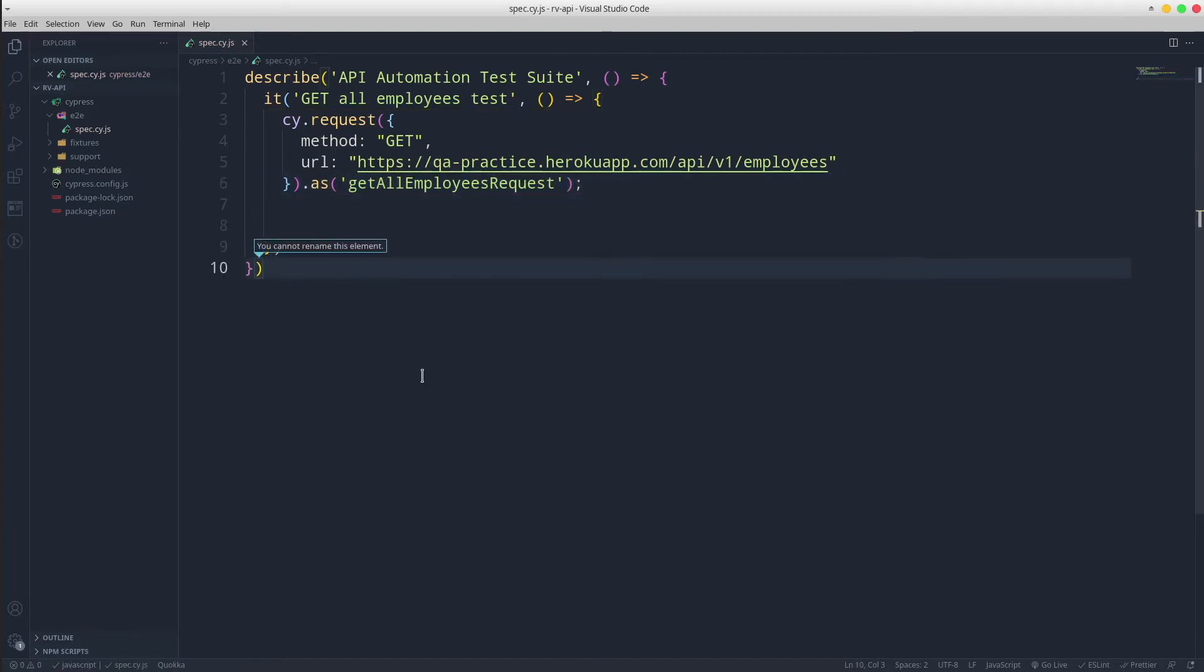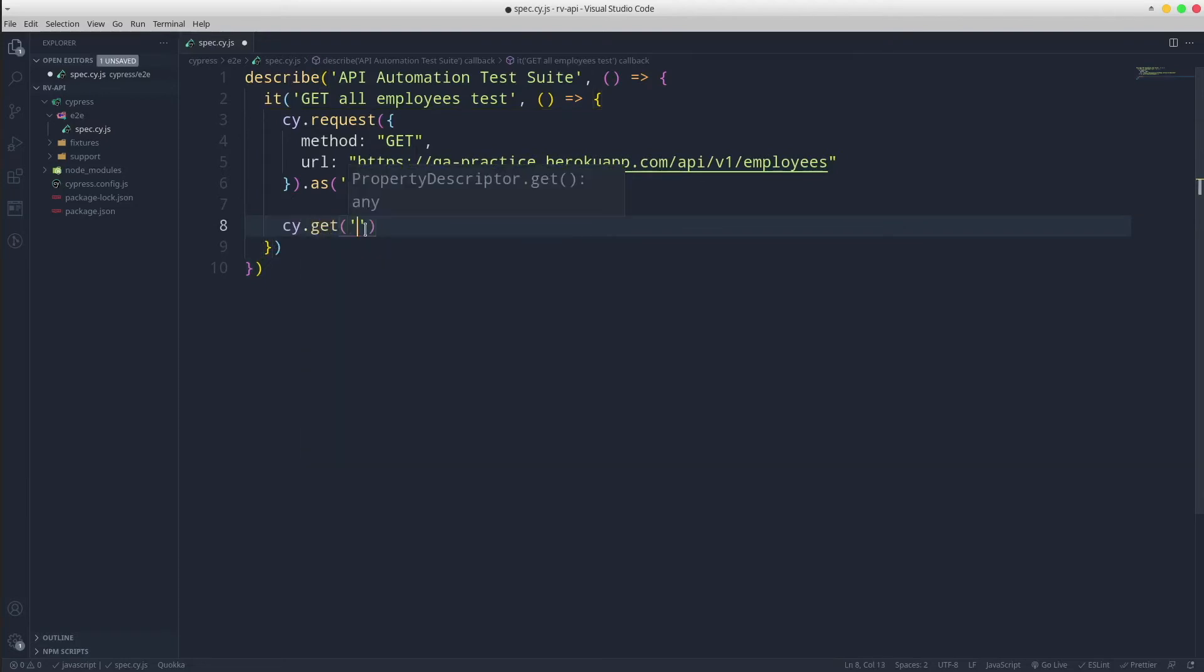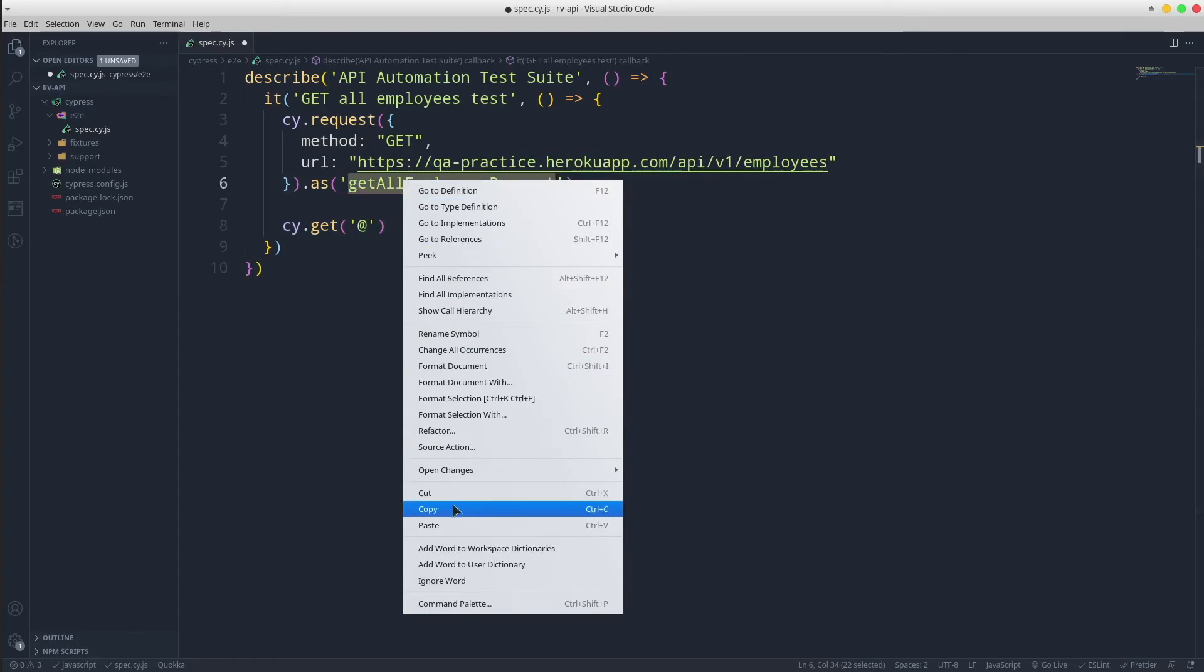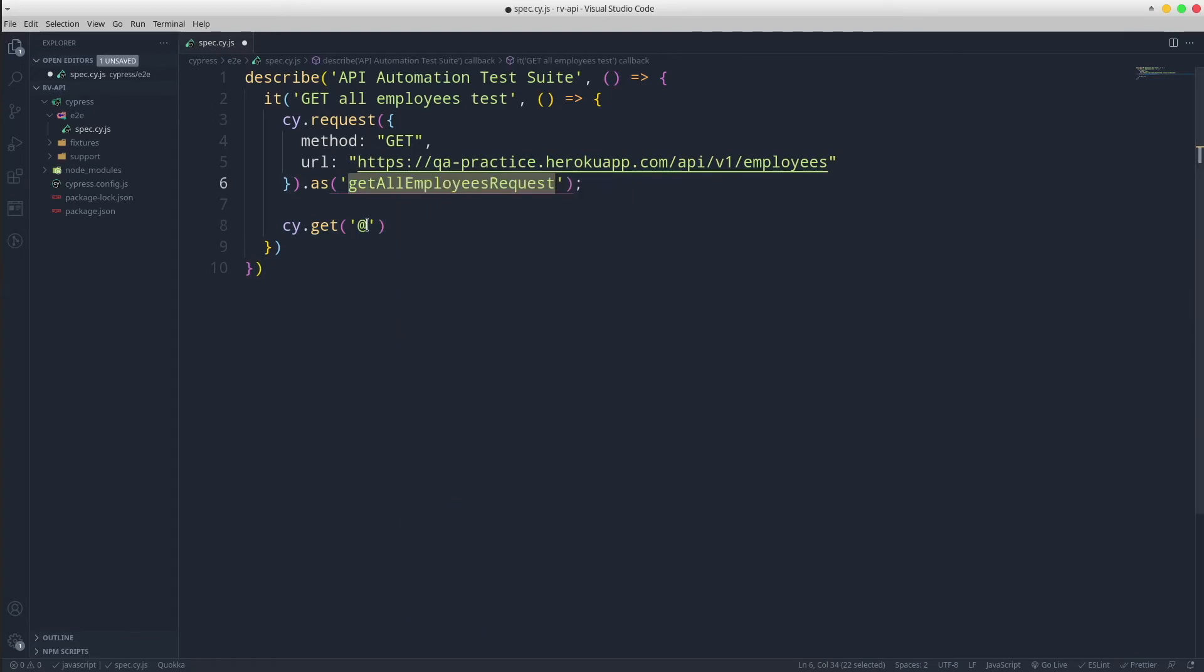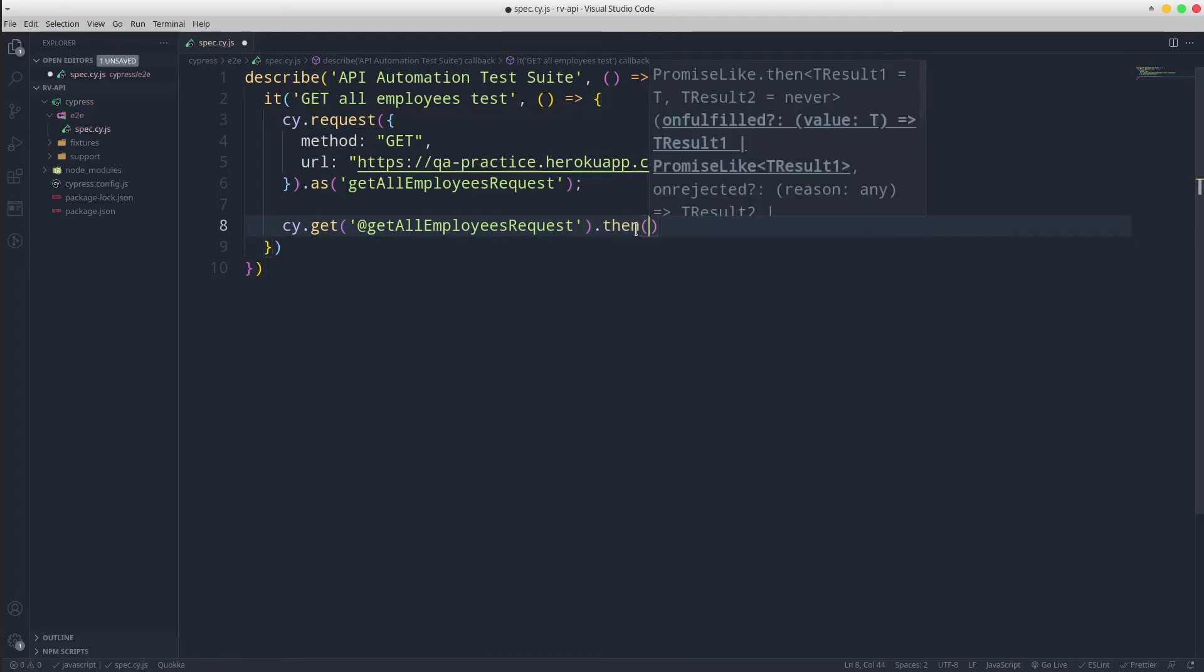To catch the server response, we are going to use the alias then promise function that will contain the response.